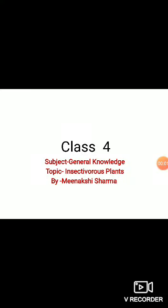Good morning class 4. Today we are going to start our topic: insectivorous plants. This is part of GK. Some plants are insectivorous — they eat insects or other tiny animals as their food. We are going to do this chapter today.